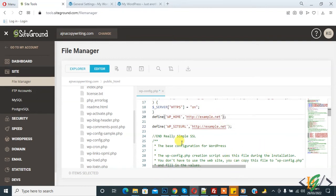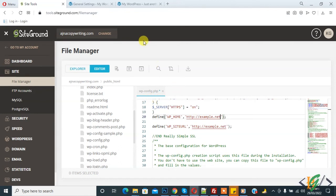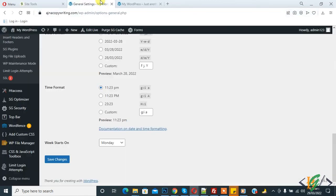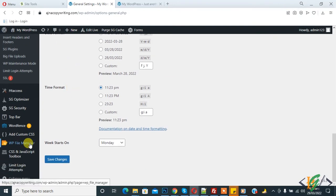So in this way you can also change home URL and site URL through config file. If you don't have hosting access, then you can do it through file manager plugin. So go to Plugin and install file manager plugin.